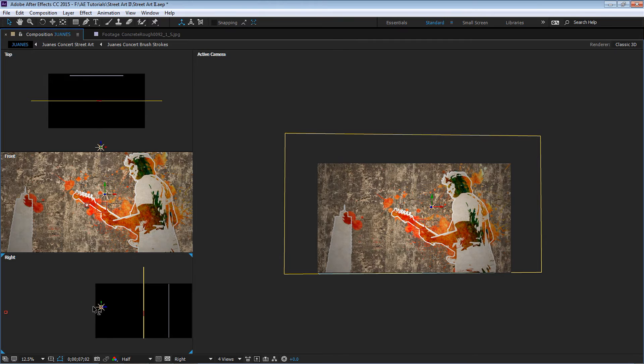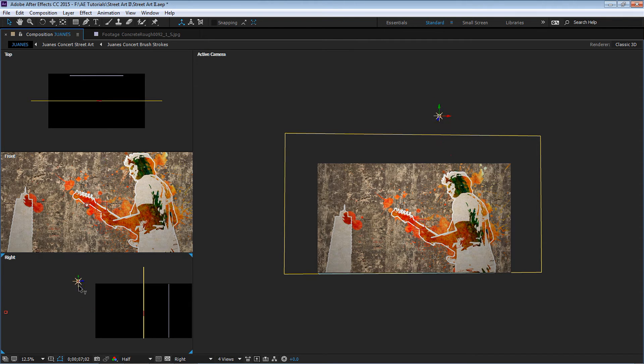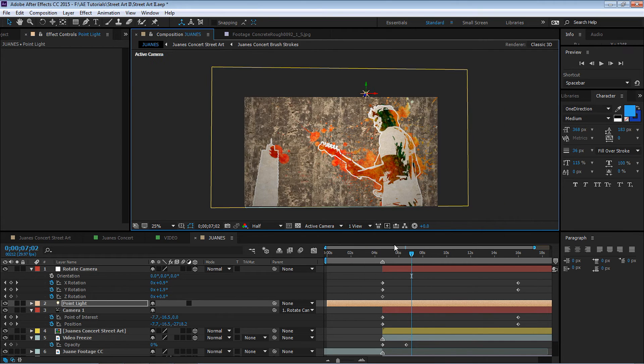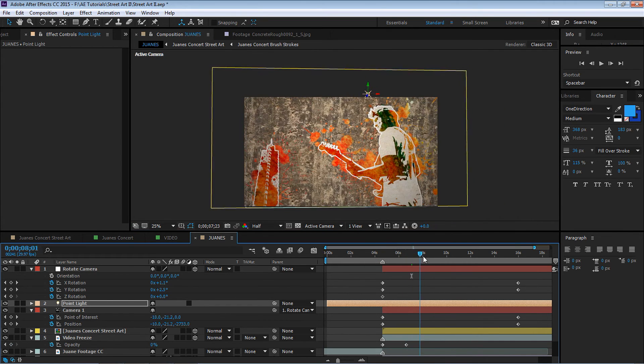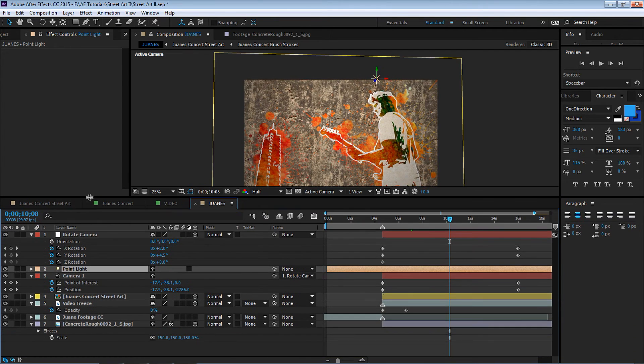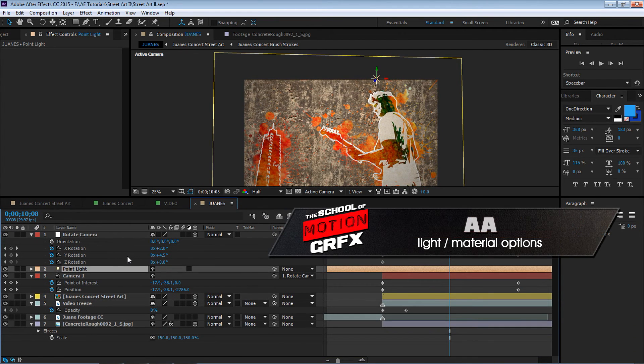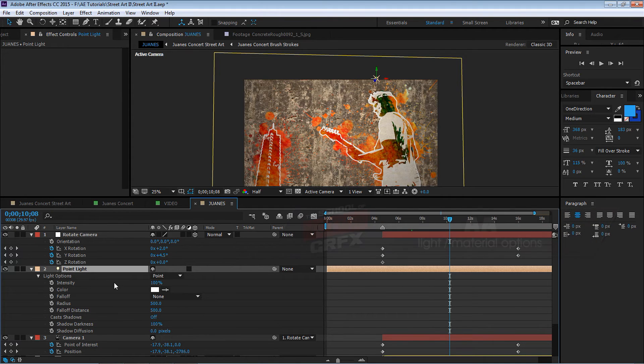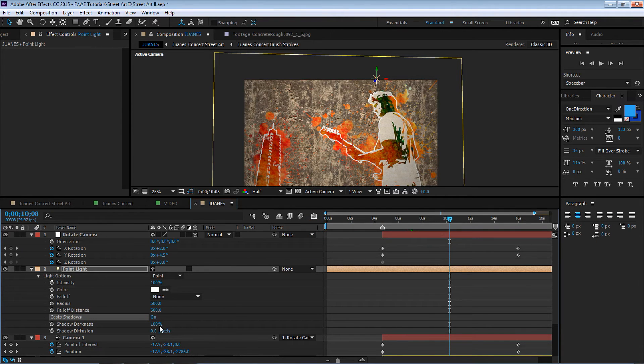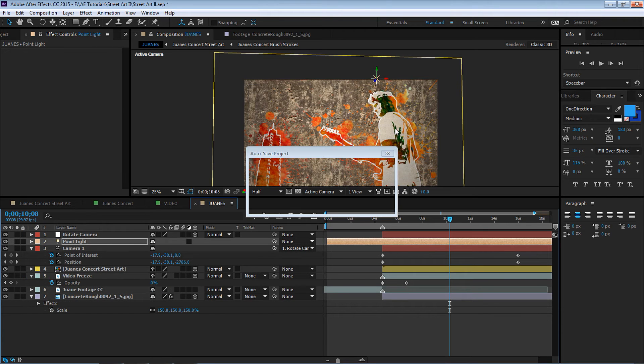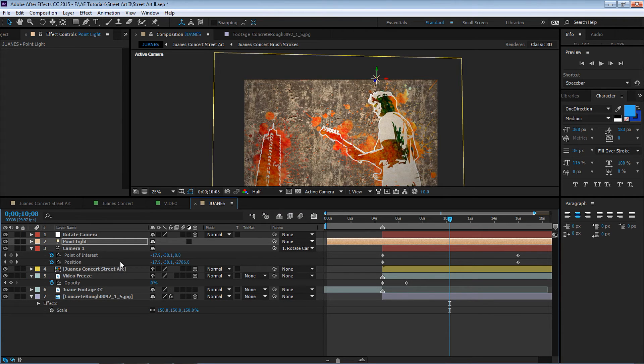Now we can add a couple things to enhance this. One thing is we can add a light. Go to New Light, let's call it Point Light and make sure it's a point light and intensity is 100, hit OK. We can move it if we switch our views to four views.